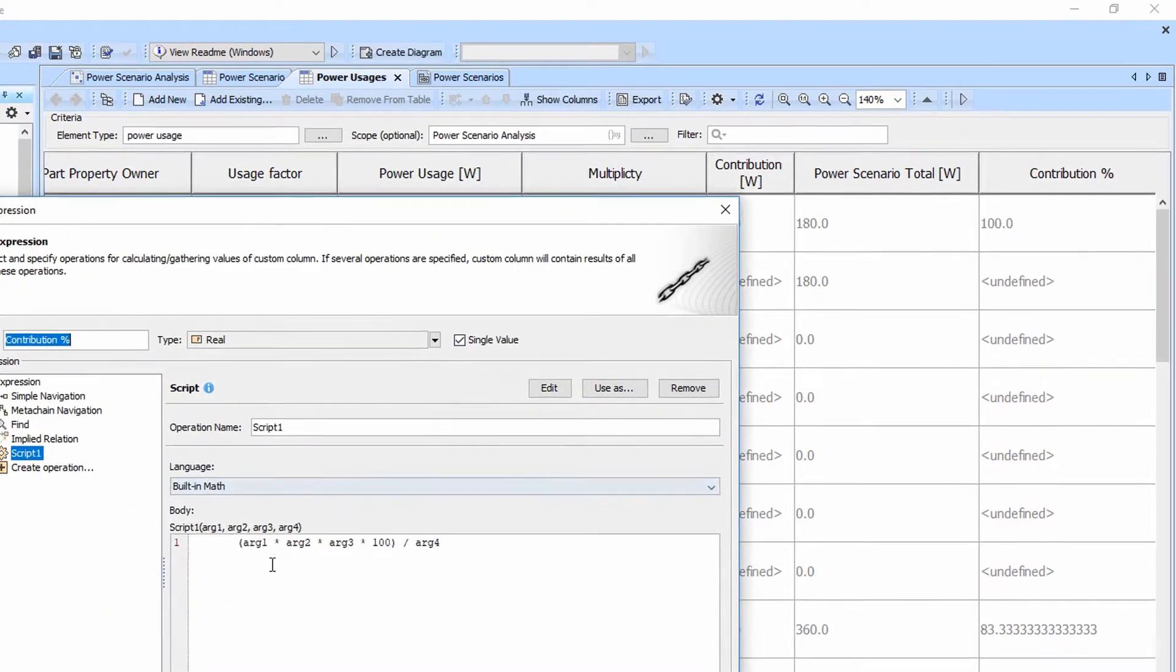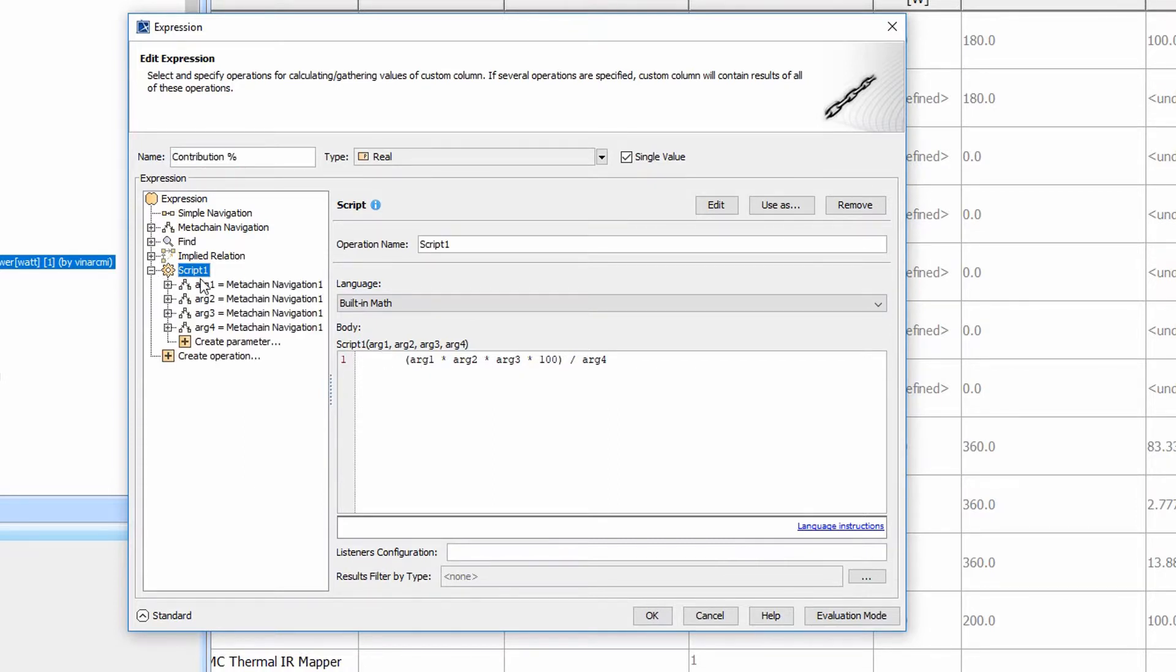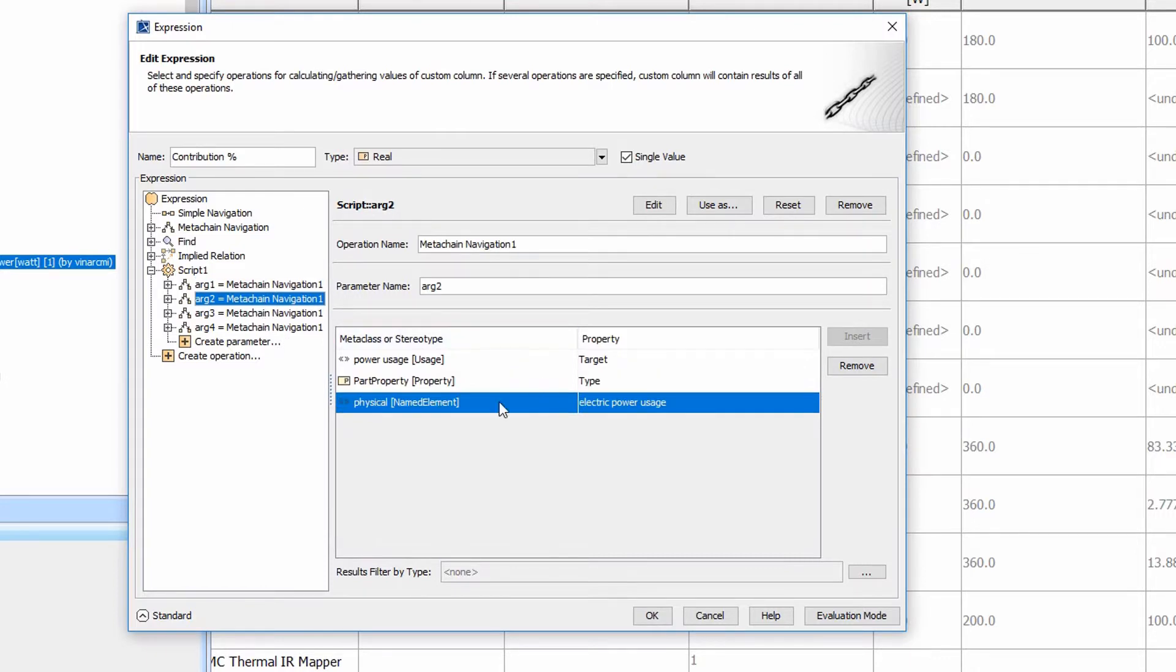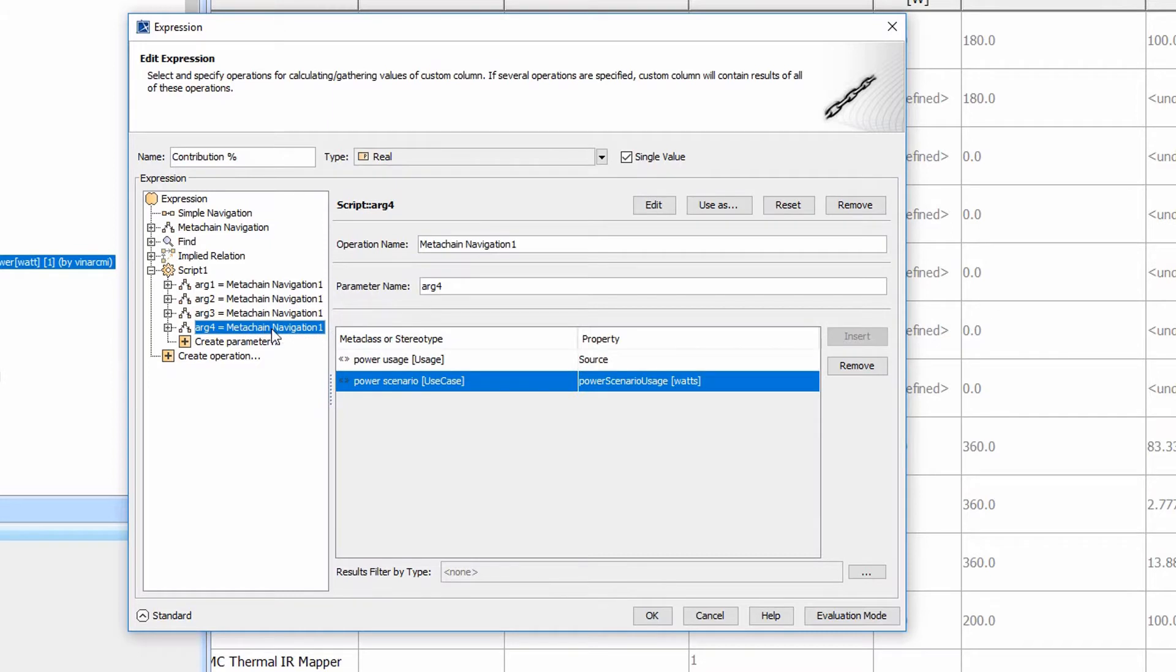We have arg1, arg2, arg3 times 100 over arg4. All that we're using here is basically computing this ourselves with the variety of properties. Argument 4 is returning the power scenario usage from the power scenario itself.